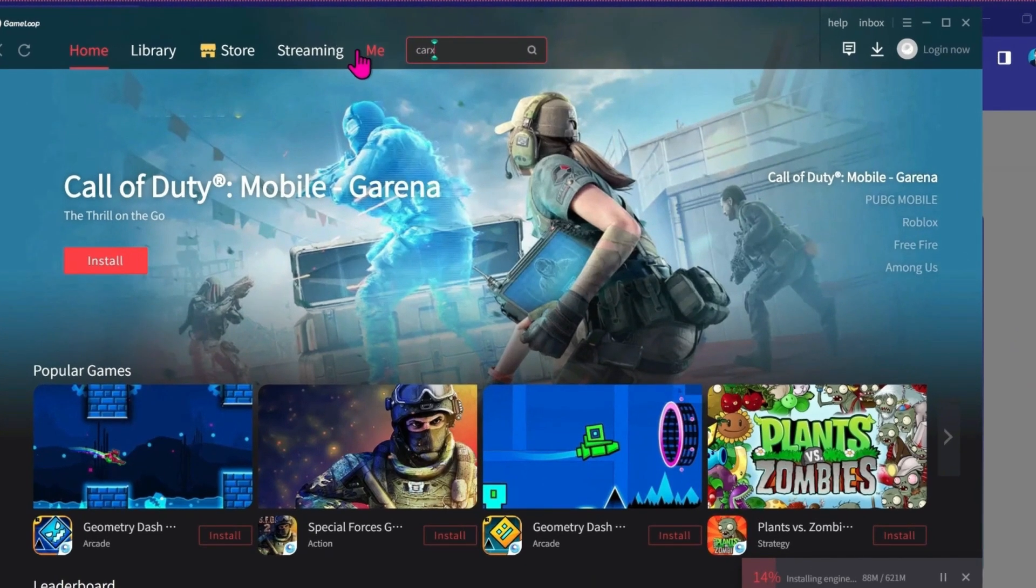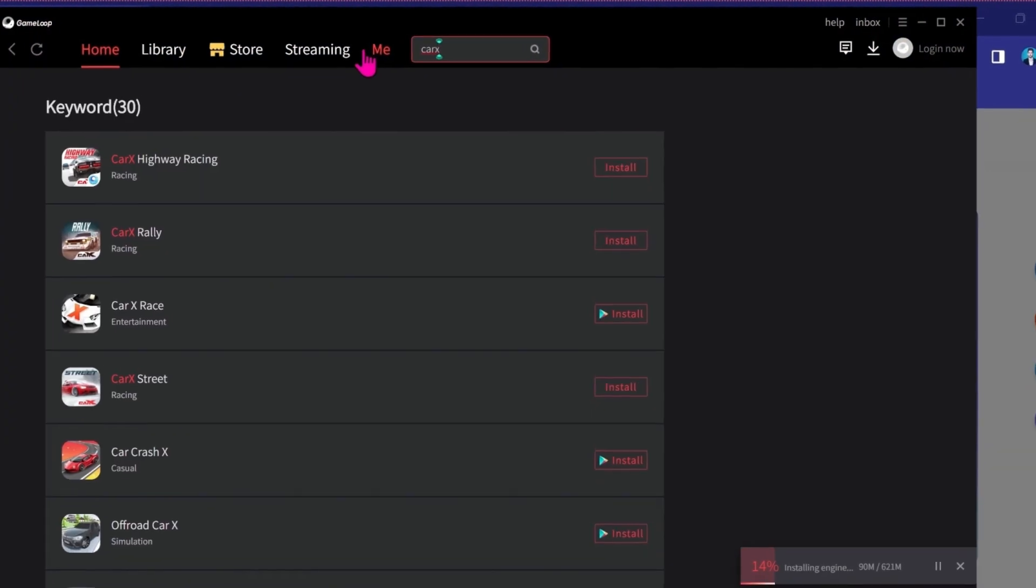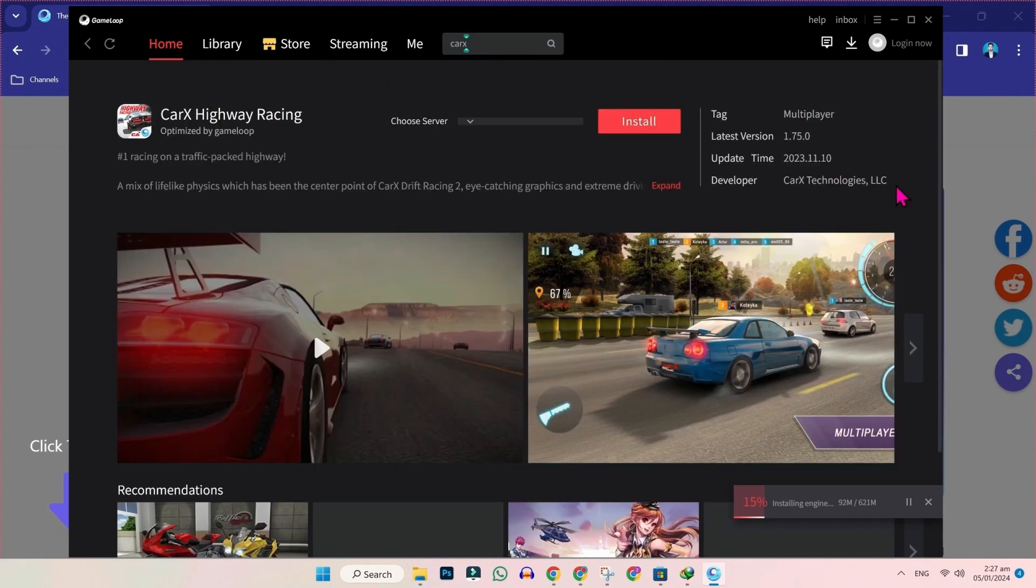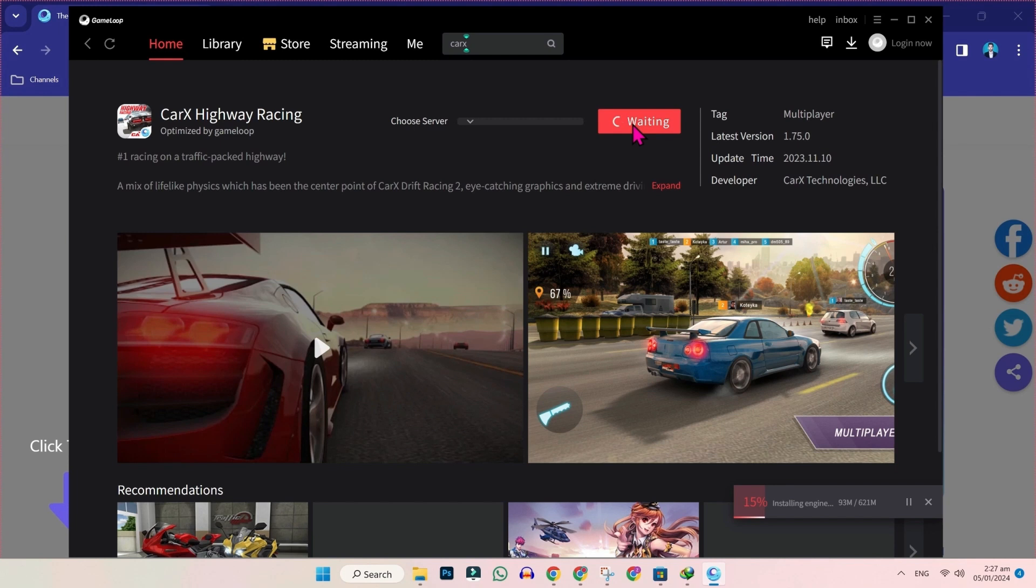Now, you have to search here for CarX. Search it. Here you will find CarX Highway Racing. You have to open it. Click on that and then make sure its developer - it should be from CarX Technologies LLC. Now simply click on install and it will be installed.